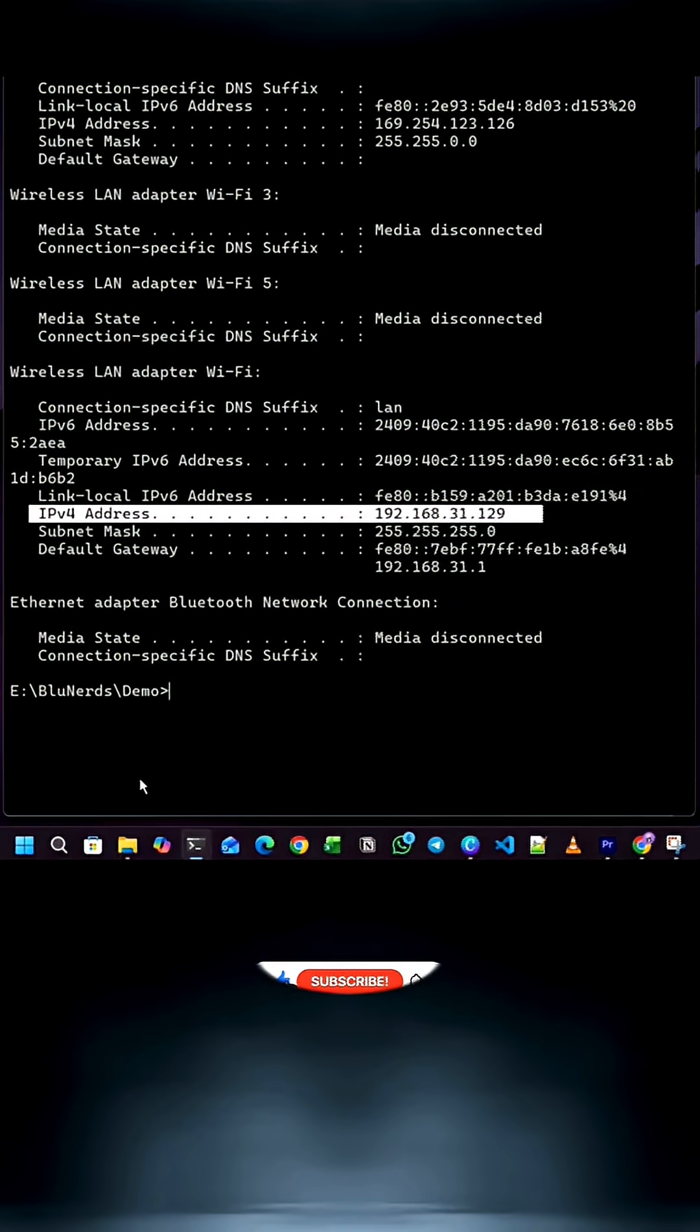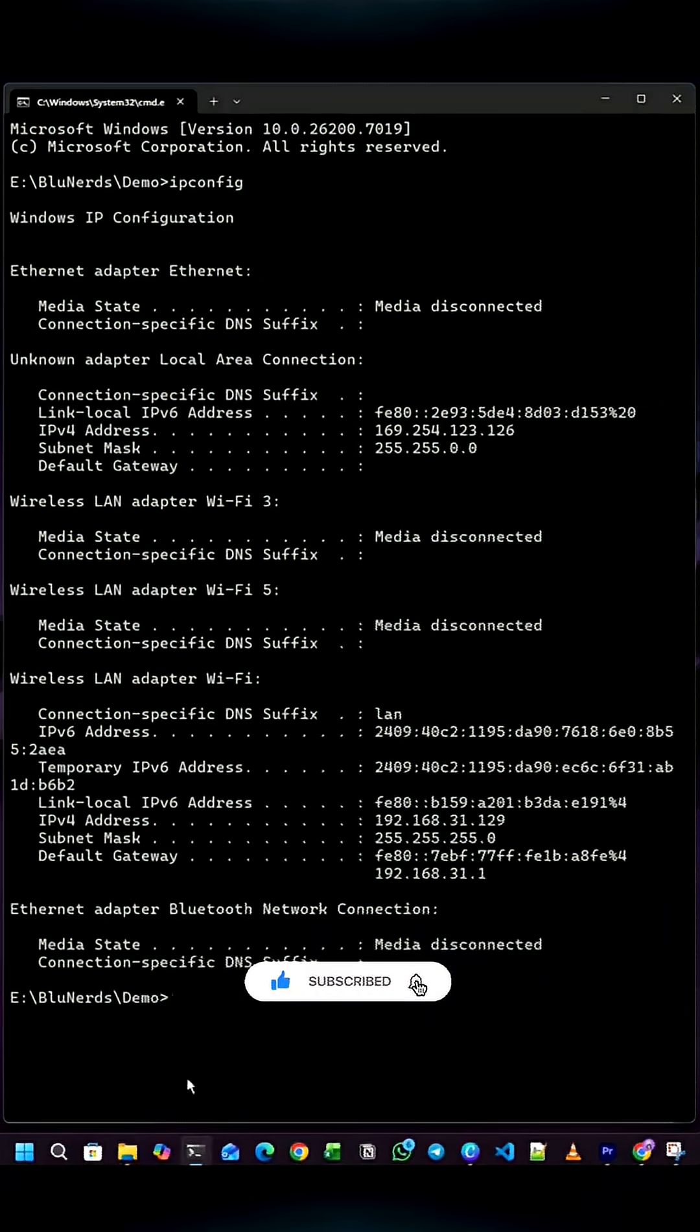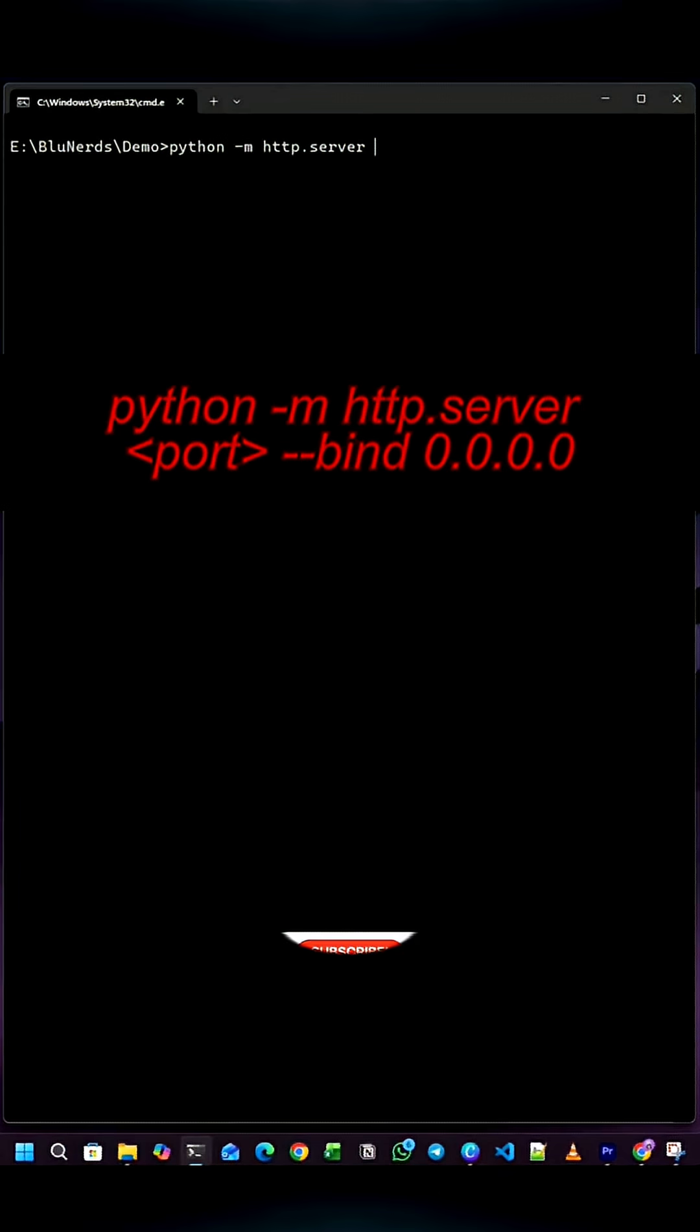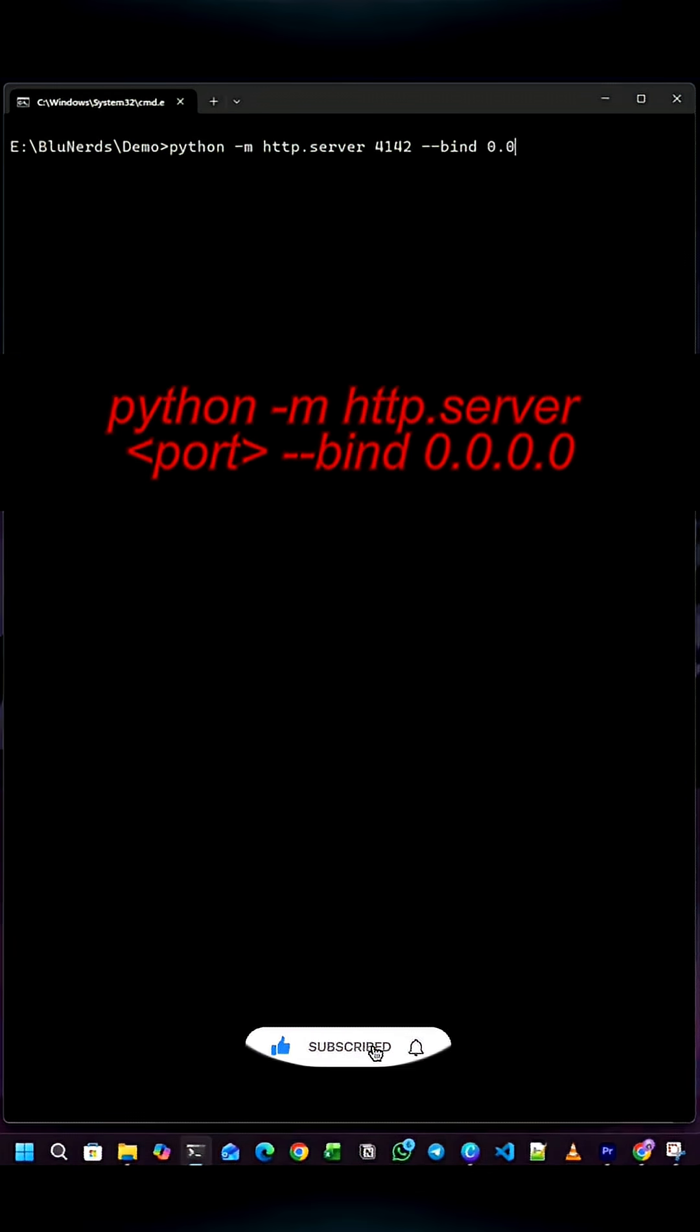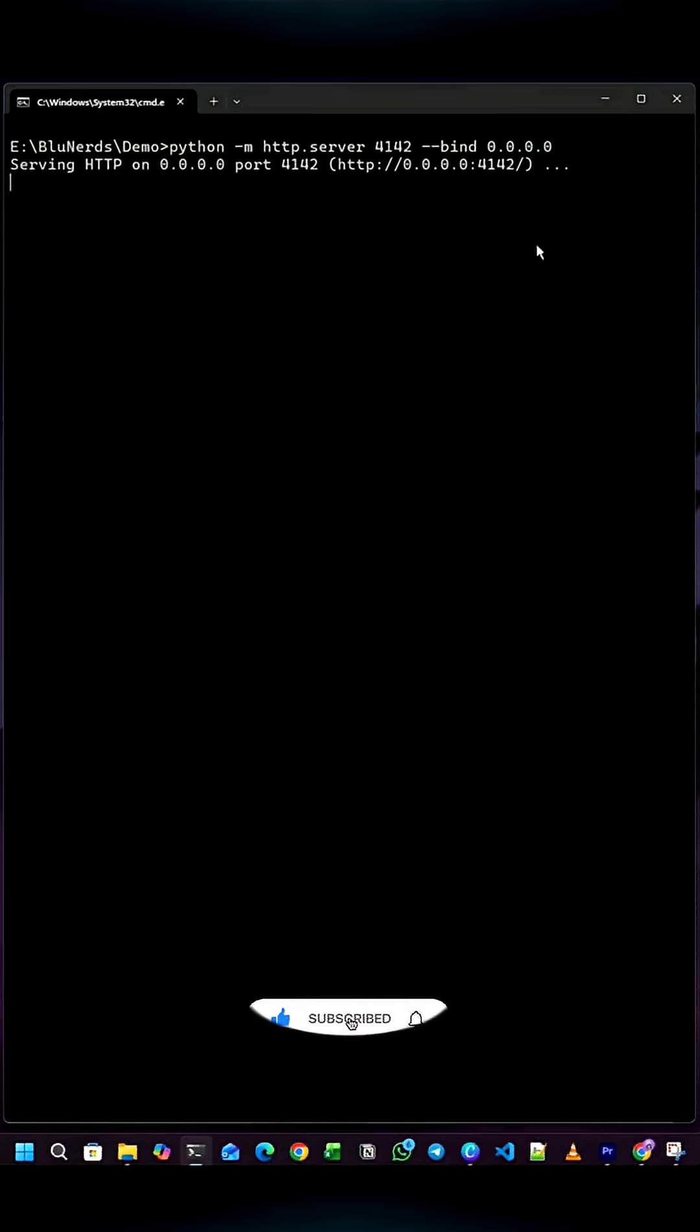Now we will start a simple server. For that, type python -m http.server, then give a four-digit port number that is not already in use. I am choosing a random number. After the port number, type --bind 0.0.0.0. This allows other devices in your network to access the server.